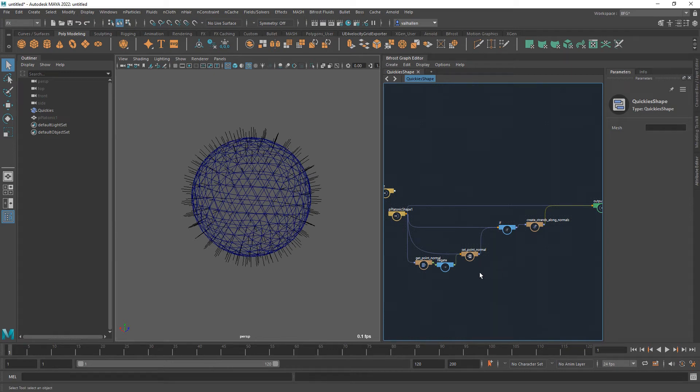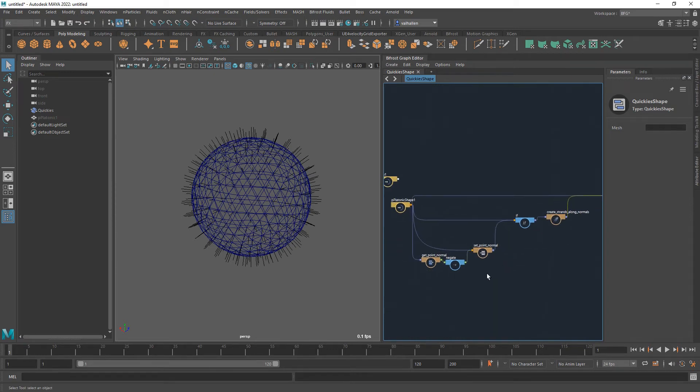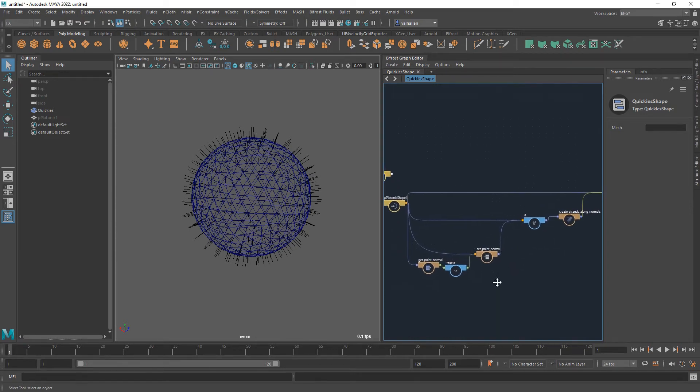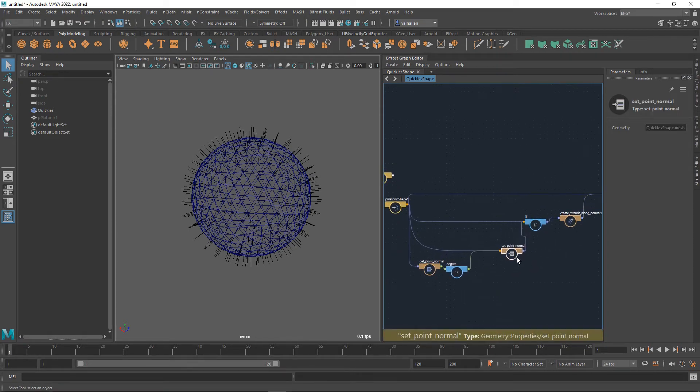G'day Bifrosters. Really quickly we're just going to run through setting up a random value array and what you can do with it.